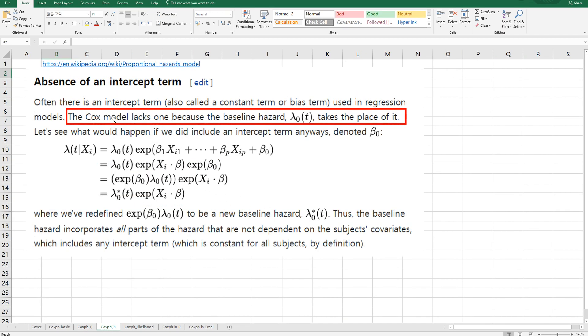And also there is no intercept term in the model. The Cox model lacks one because the baseline hazard lambda 0 t takes the place of it.